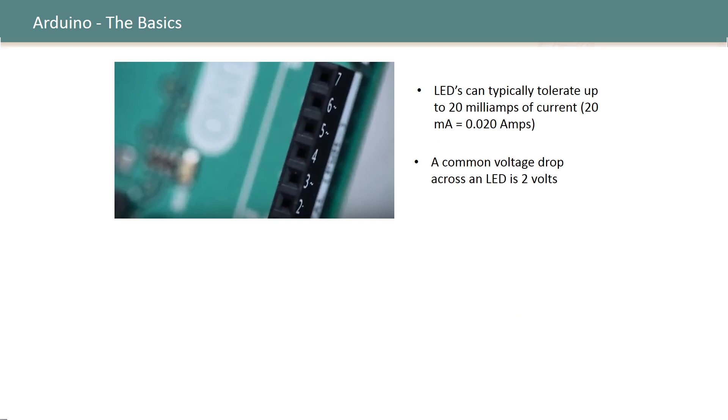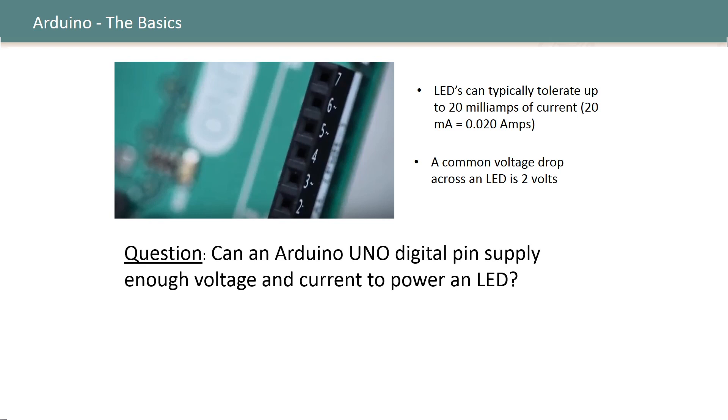So here's the data for my LED summarized from the spec sheet and this led to a question and that was how do I verify that an Arduino Uno digital pin can supply enough voltage and current to power an LED. Say I didn't know that they could and I was just kind of curious about it.